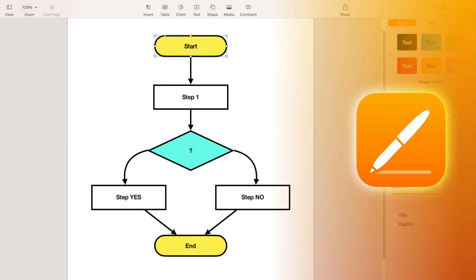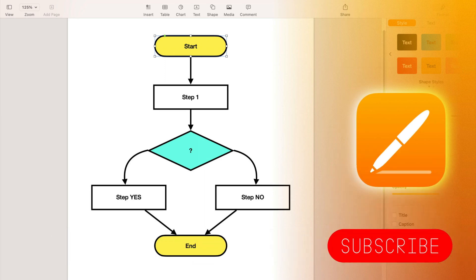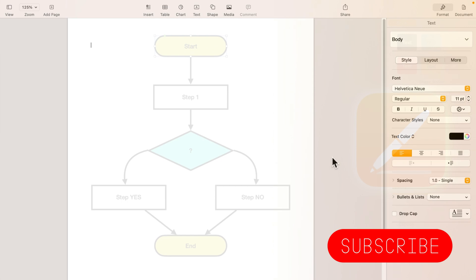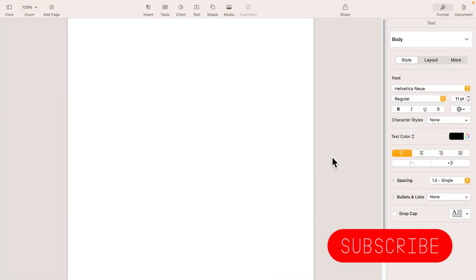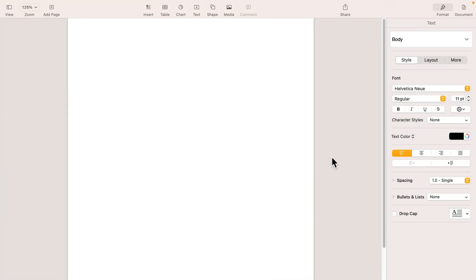Hey guys, today we are going to create a flowchart using Apple Pages. If this is your first time on this channel, please consider subscribing and let's get started. As you can see here, I'm in a new blank document using Apple Pages.